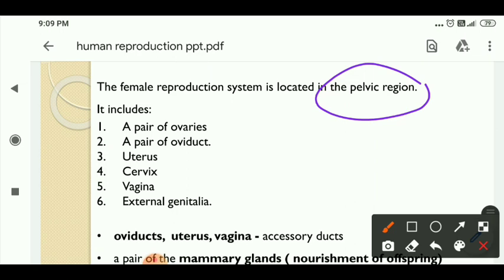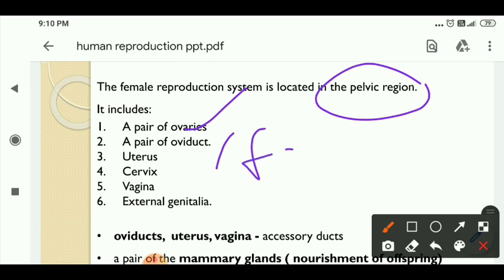So what are the parts included in the female reproductive system? The first one is a pair of ovaries. The organ of the male reproductive system is the testis, and the female reproductive organ is the ovaries. Next is a pair of oviducts, otherwise called as fallopian tubes or uterine ducts. Next is uterus, cervix, vagina, and external genitalia. These are the parts of the female reproductive system.